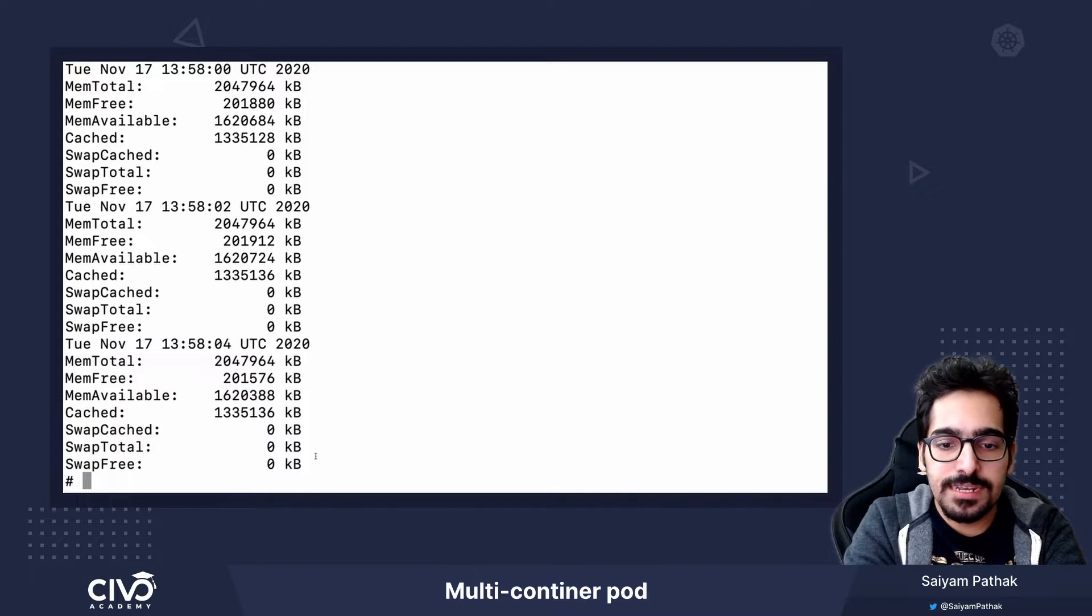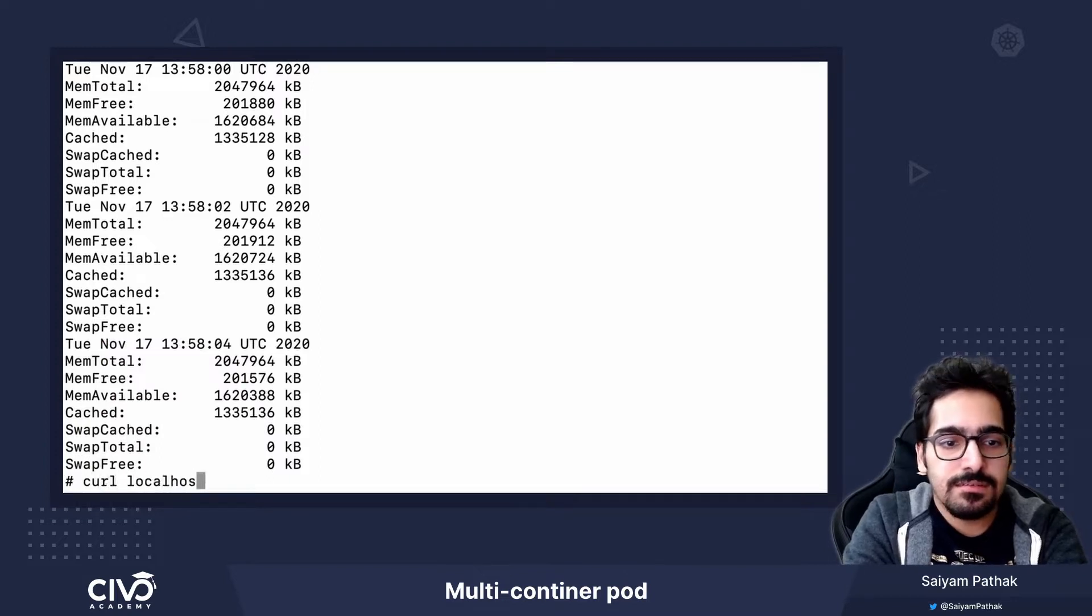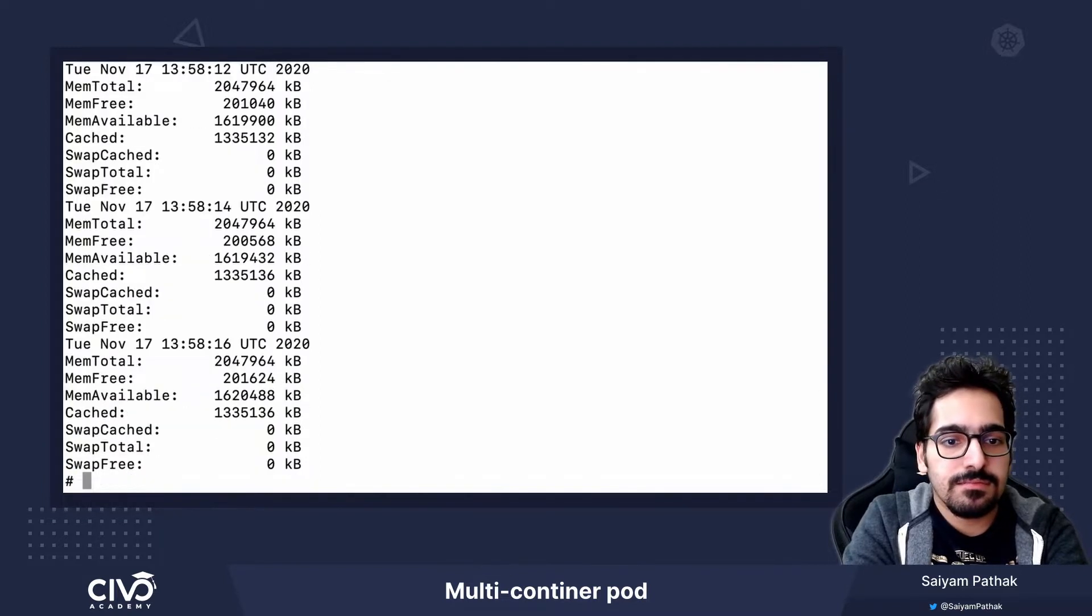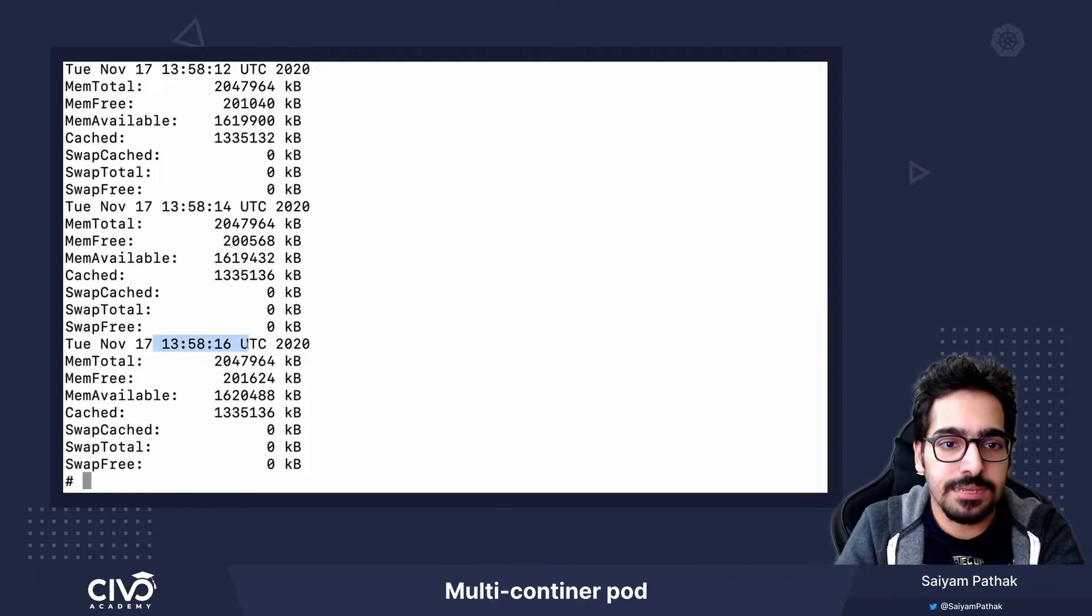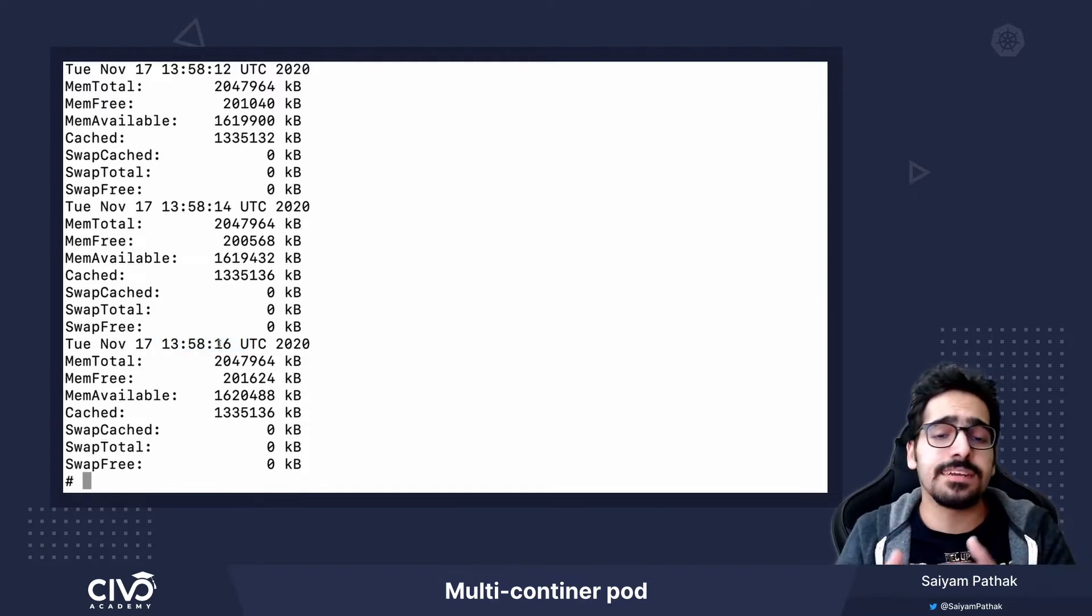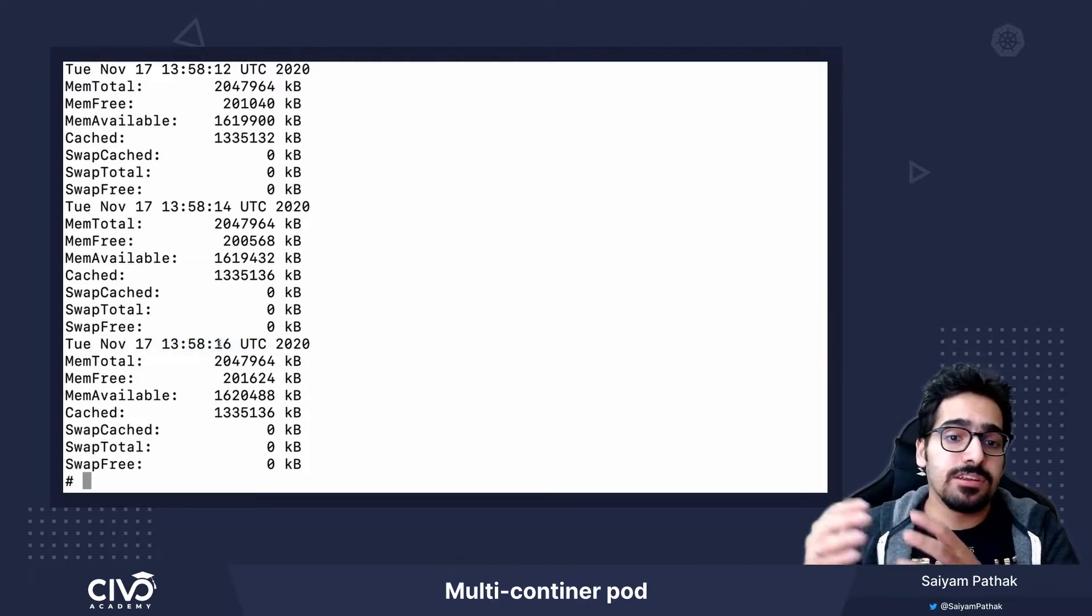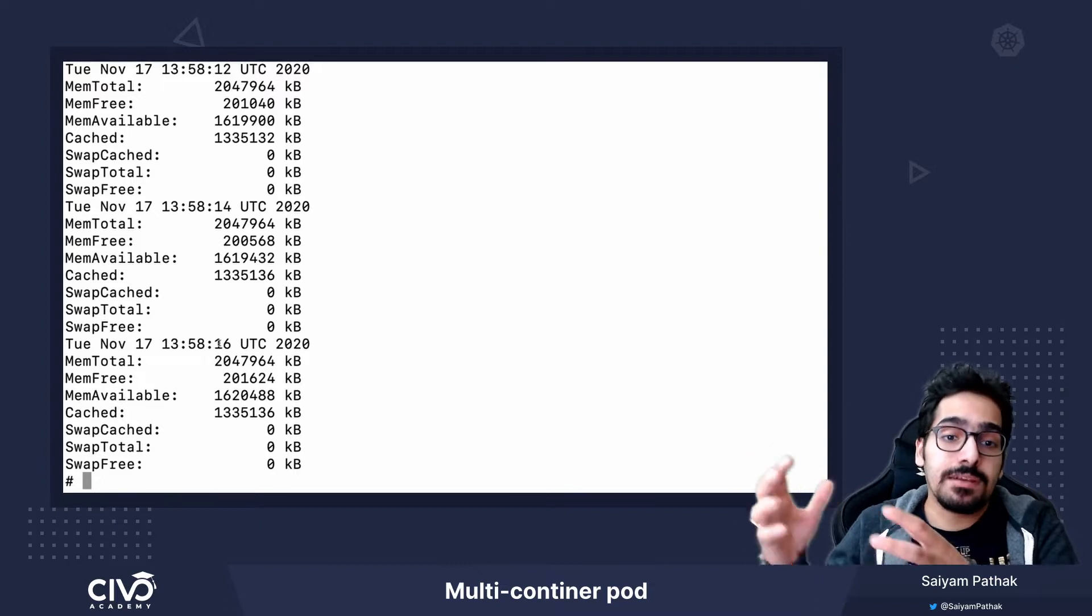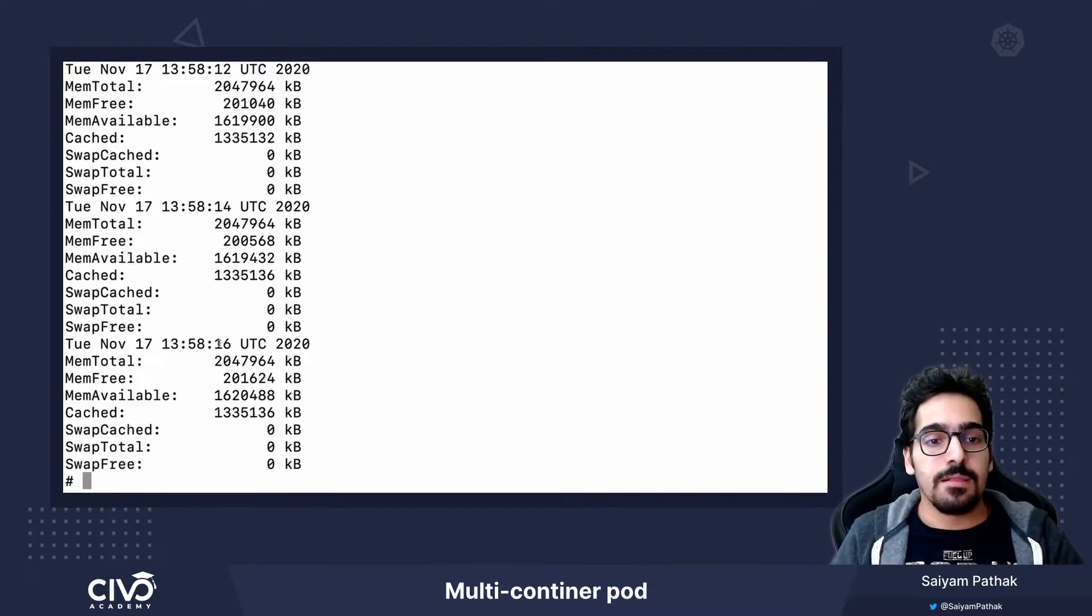Let's do it again. We can see the next time. That means the data is getting appended to that particular HTML file from one container and it is getting read by another container.